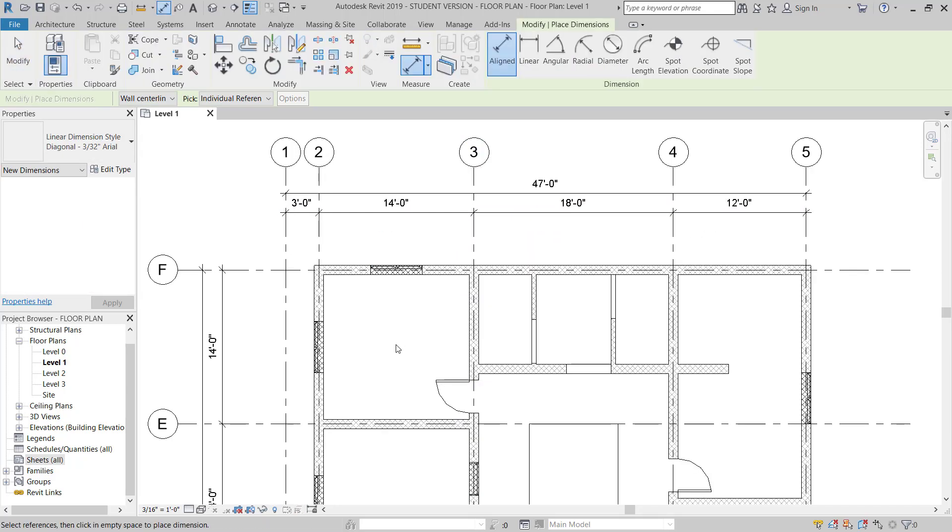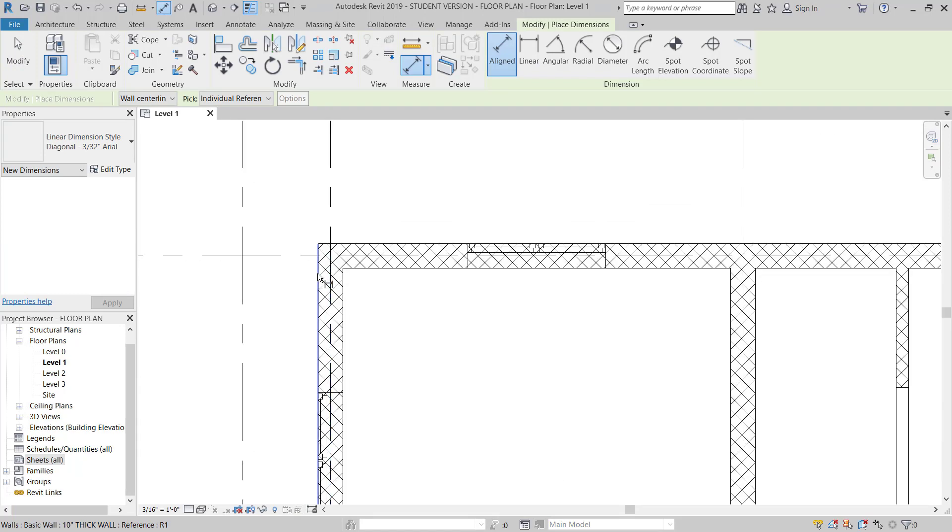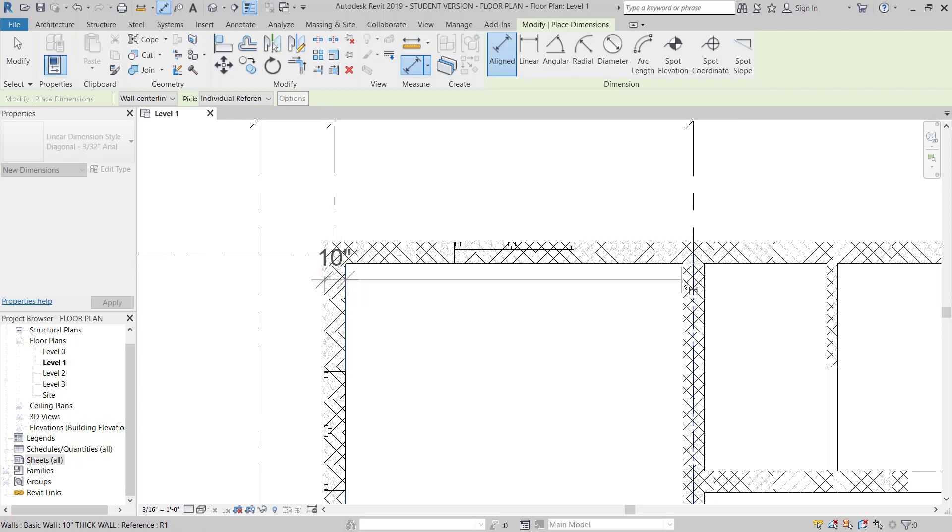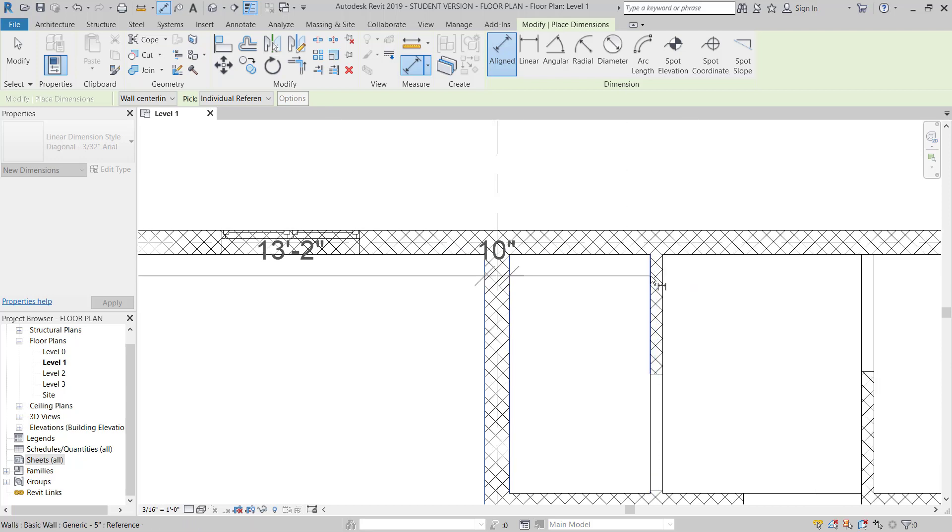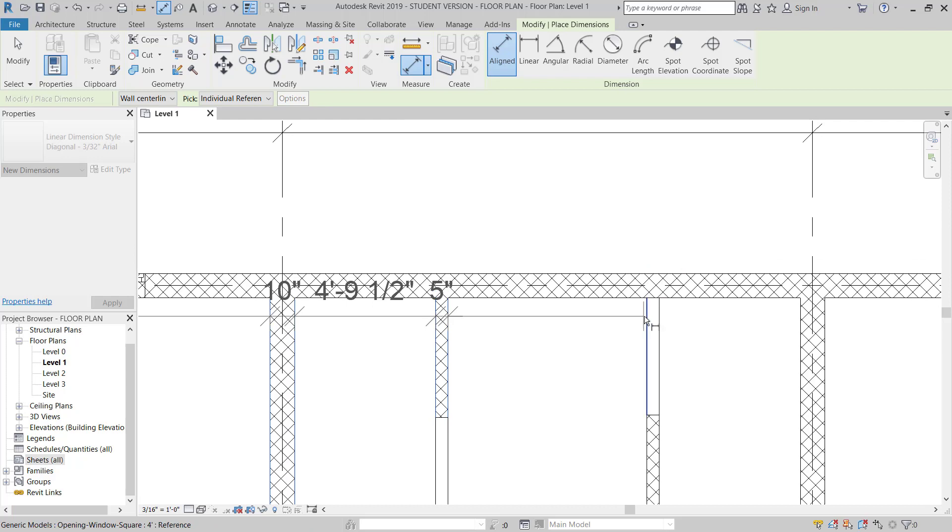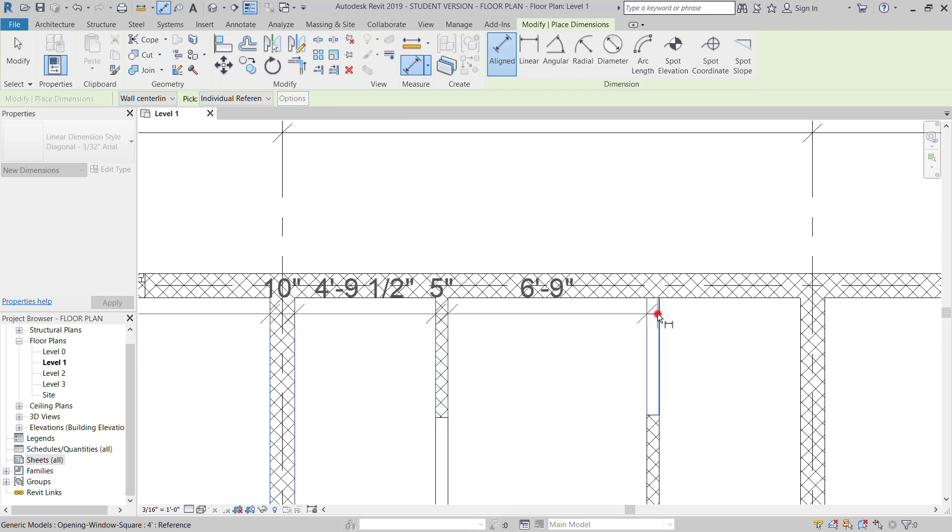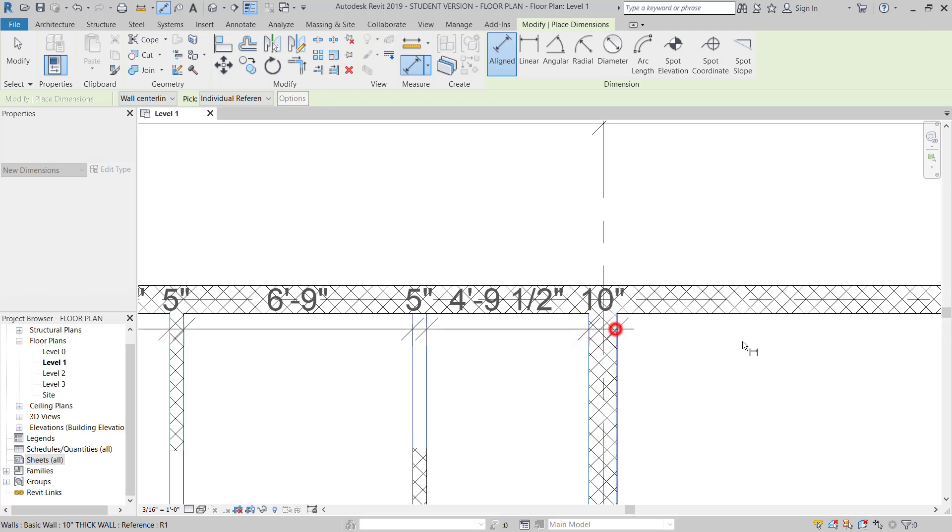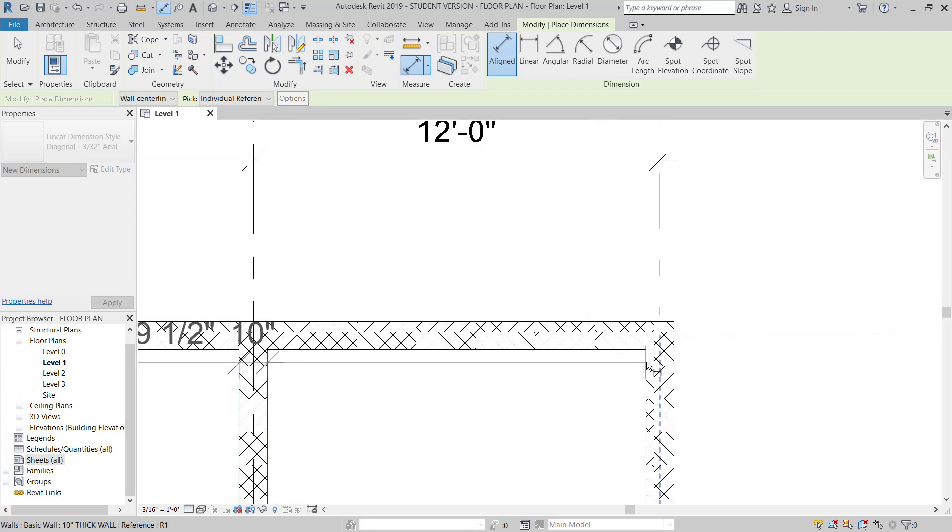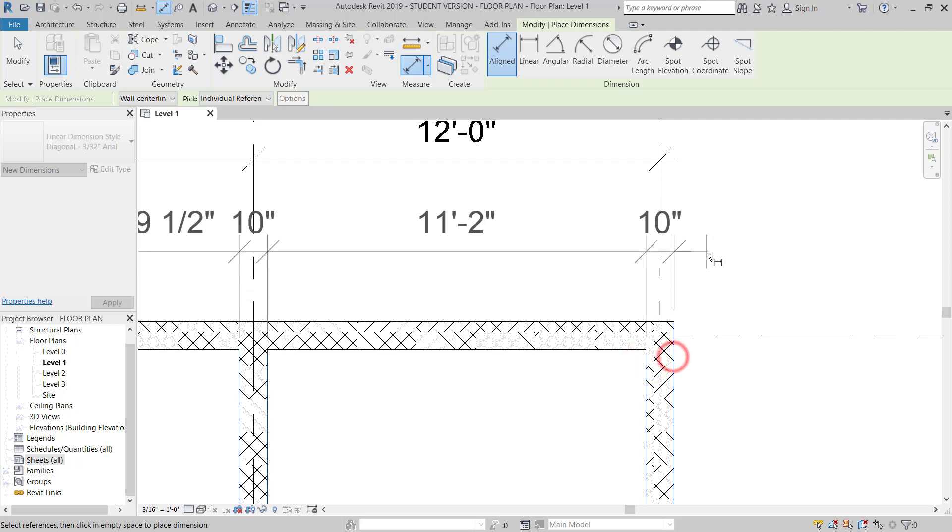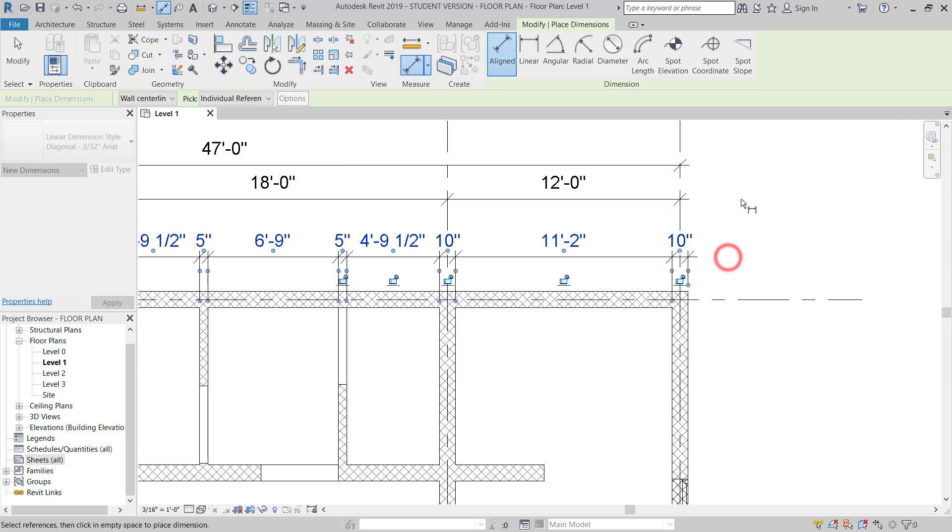Now I will give dimension. I will hit tab to pick the edge of this wall. You can tab, you can tab, then you can hit tab. Then I'll test the dimension here.